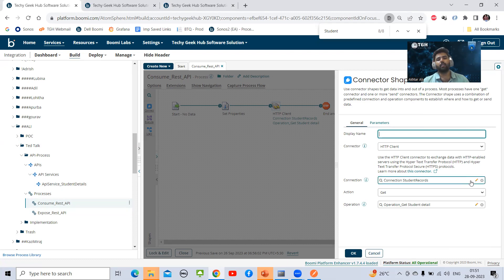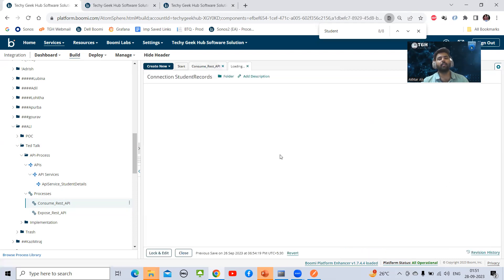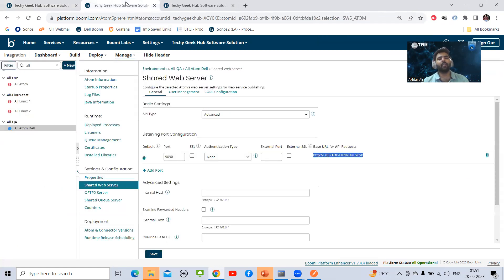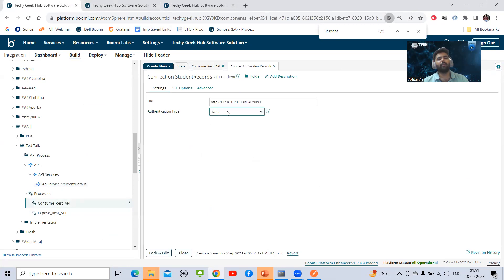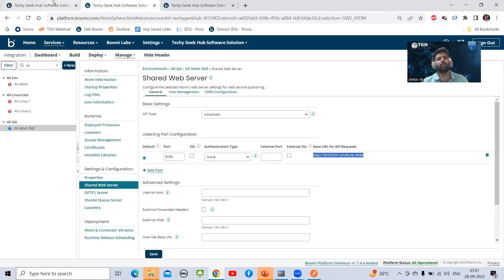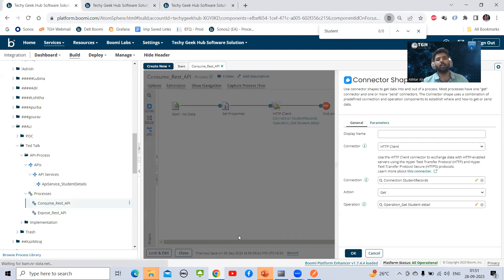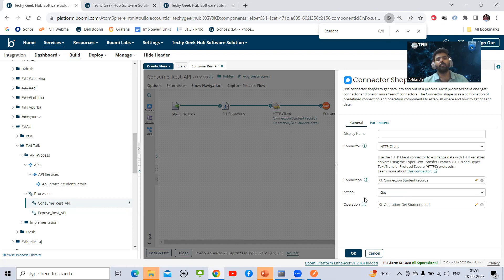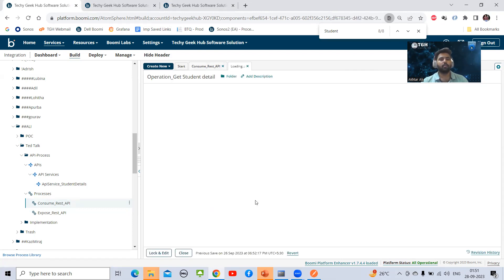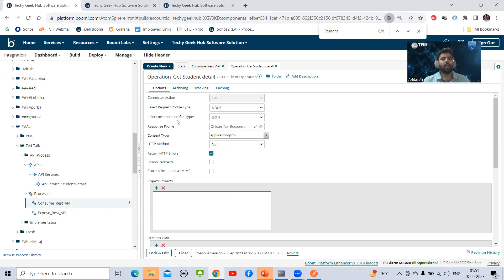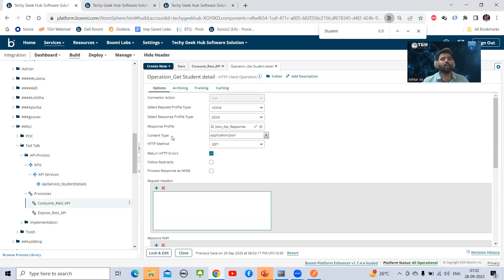We will go to HTTP client configuration. In connection we need to write our base path whatever we got from shared web server. I have written it and you can see it is matching. I didn't choose any authentication. This is a GET call so I'm choosing GET method. In operation we have few details to configure - no input profile type as it is GET call. For response we know it will give JSON data, so I have configured JSON profile. Content type will be application/json.